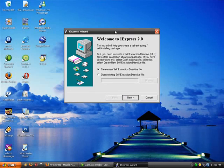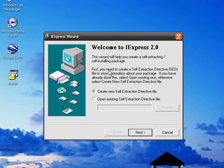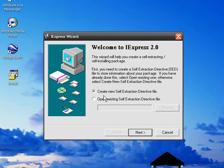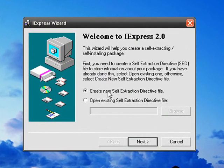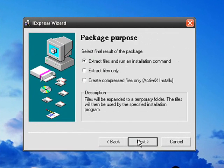And welcome to IExpress 2.0. To make a new one, you want to click this one right here. You click Next.